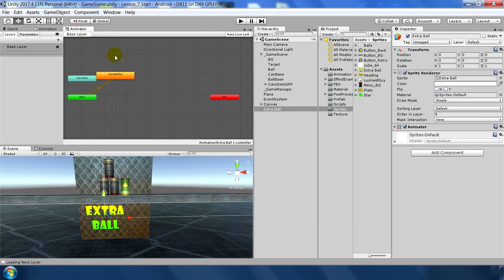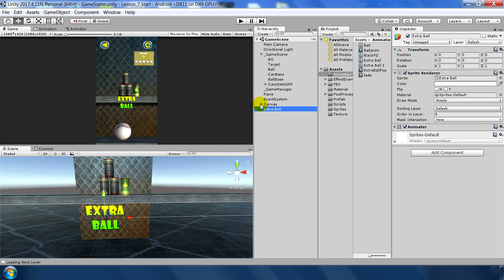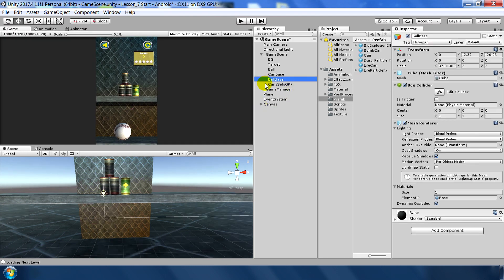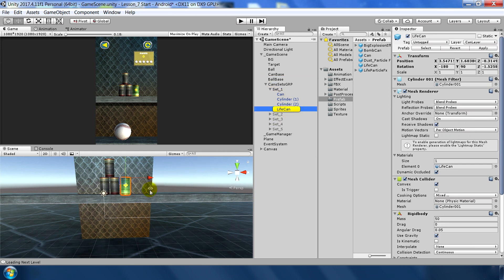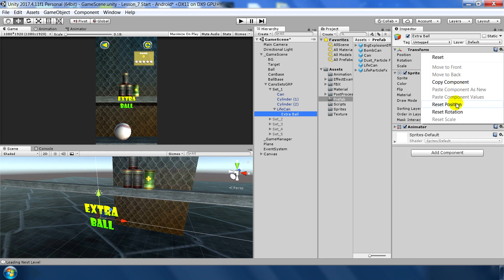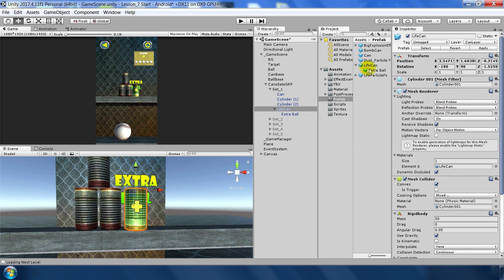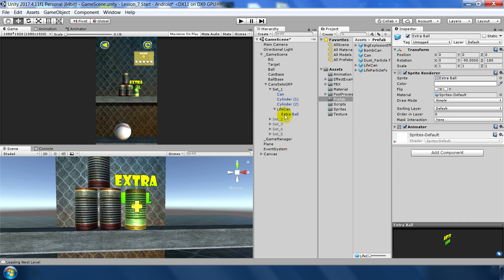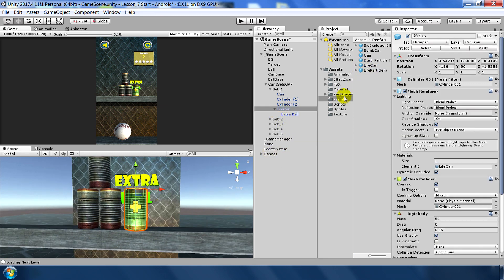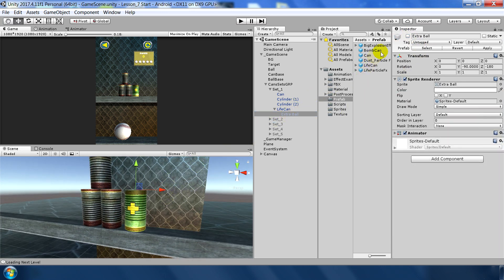In the Animator, uncheck the loop option because we don't want the animation to loop. Next, go to the life can prefab, add the extra ball icon as a child of the life can, hit Reset Position, and hit Apply. Now it is a child of the life can object. In the beginning, disable this extra ball icon — we'll enable it whenever we instantiate our particle effect.